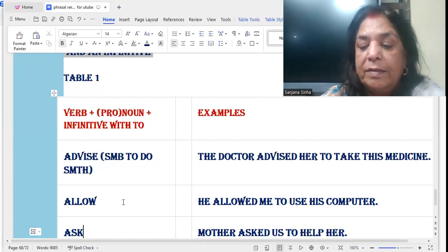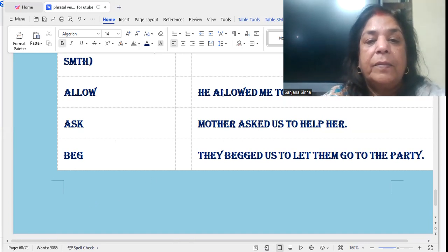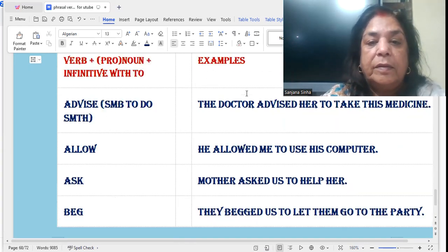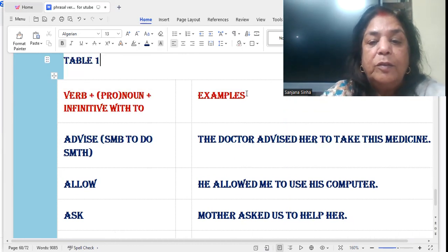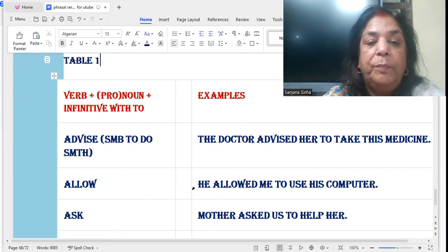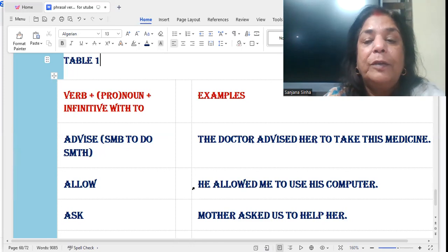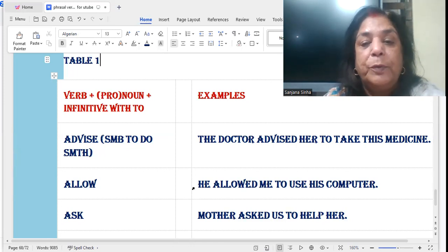The second sentence: 'allow'. He allowed me to use his computer. 'Me' is a pronoun. He allowed me — verb plus pronoun — to use his computer. There you see the pronoun and the infinitive 'to'.